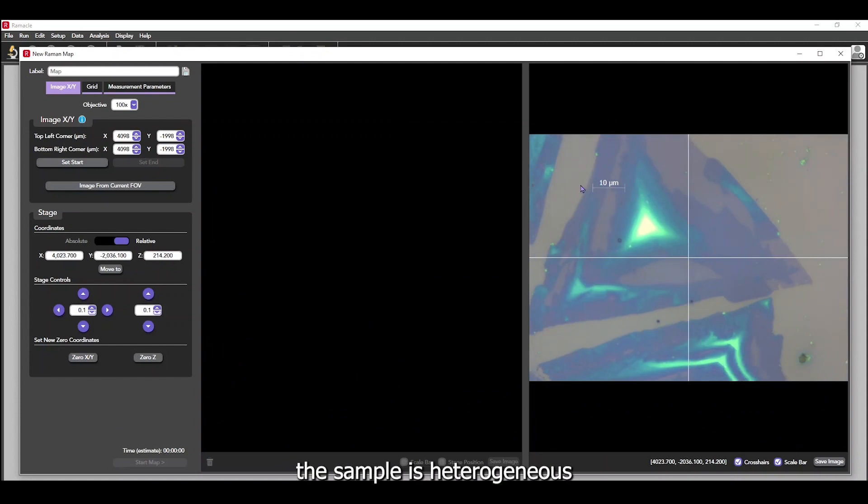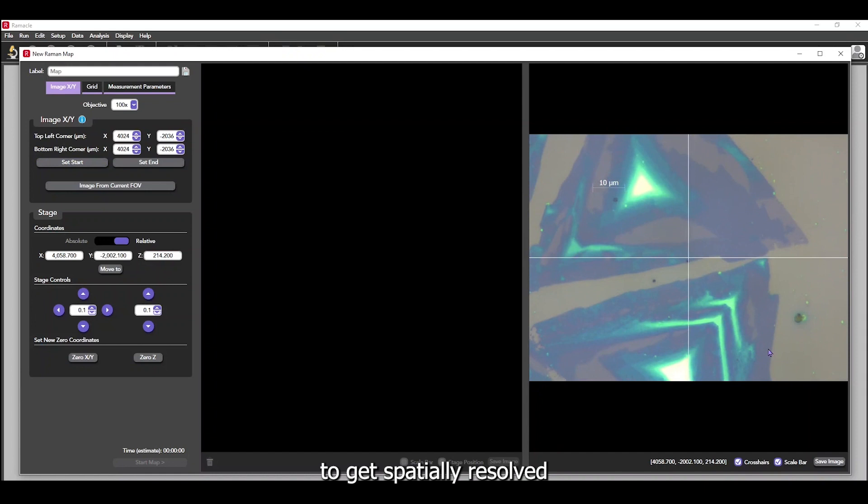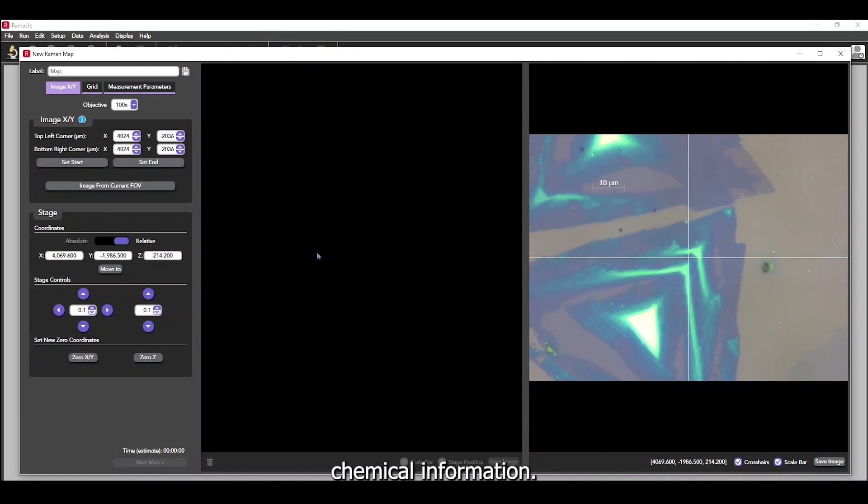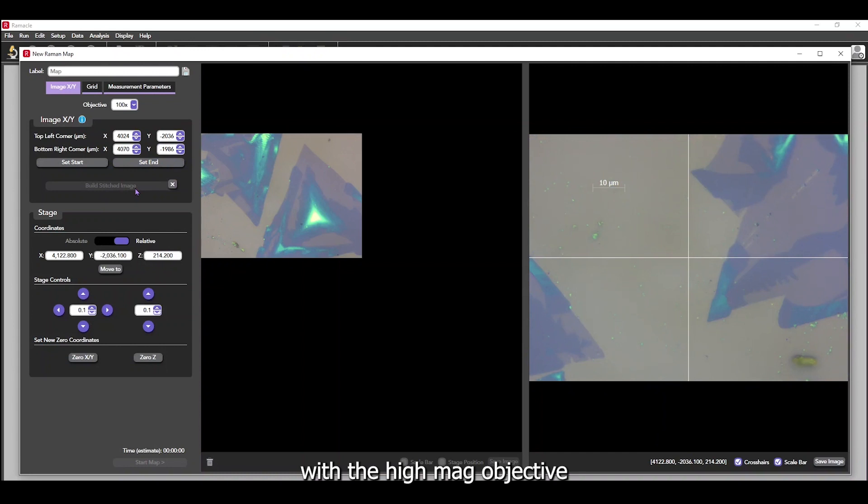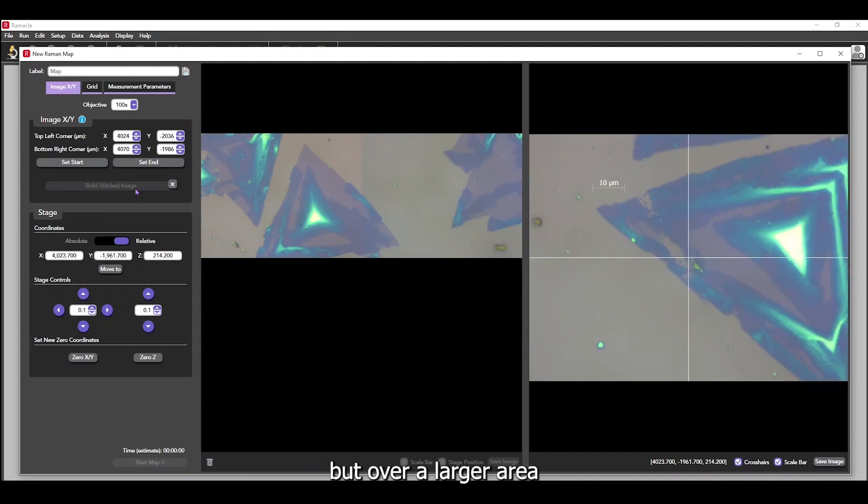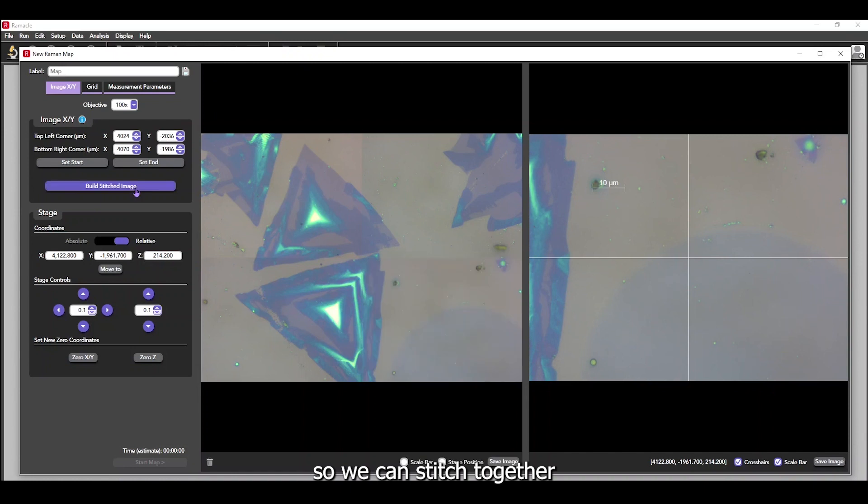Now that we know that the sample is heterogeneous and produces a Raman response, it's time to map it to get spatially resolved chemical information. Here, we want to perform our map with the high mag objective, but over a larger area than the narrow field of view shows. So we can stitch together multiple fields of view images.